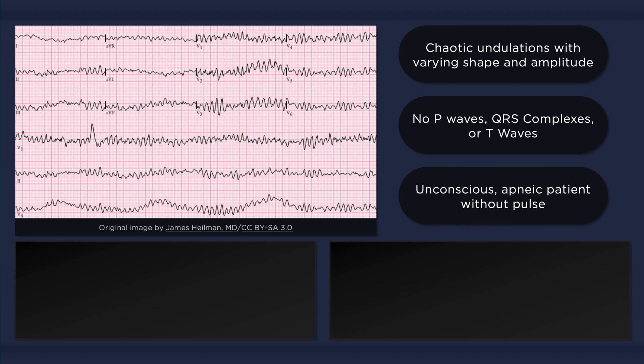V-fib is one of the most common dysrhythmias that can cause cardiac arrest. Instead of the heart contracting in a coordinated manner, it just quivers and twitches. Circulation ceases, and within seconds there is loss of consciousness and apnea. This is a very important rhythm to recognize because it requires immediate action — it will deteriorate to asystole and death if not treated rapidly.